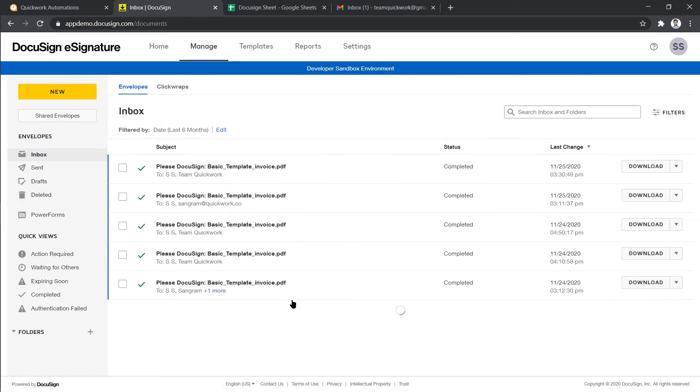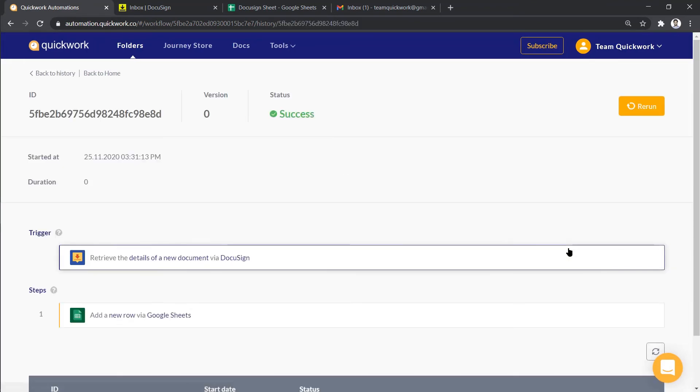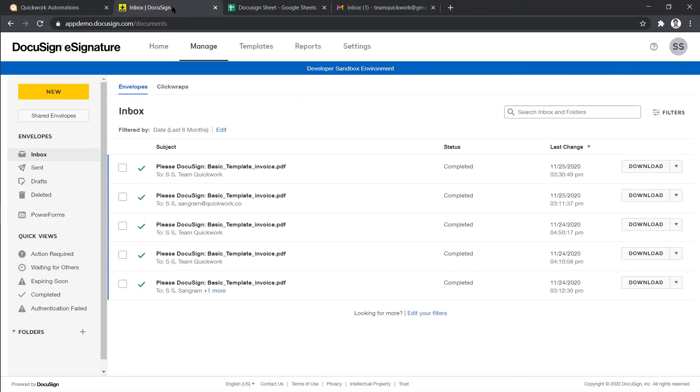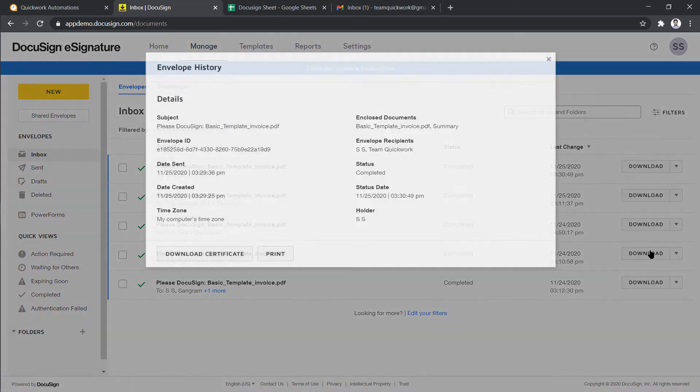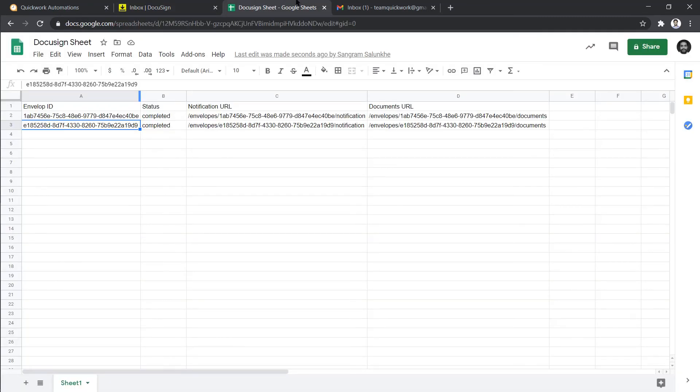Let's go back to our journey and check the execution. Yes, the journey has been executed successfully. Now let's go to Google Sheets. As you can see, a new entry has been added. Let me cross verify it by clicking on History. Both the envelope IDs are the same. This means new completed task details have been added to Google Sheets.